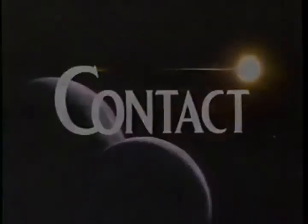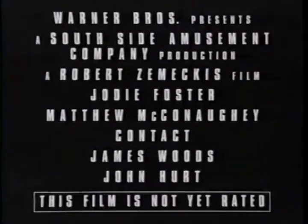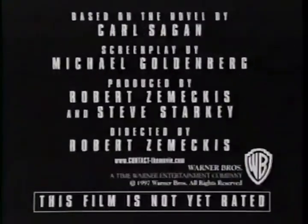Contact. Prepare for departure July 11th from theaters everywhere. This film is not yet ready.